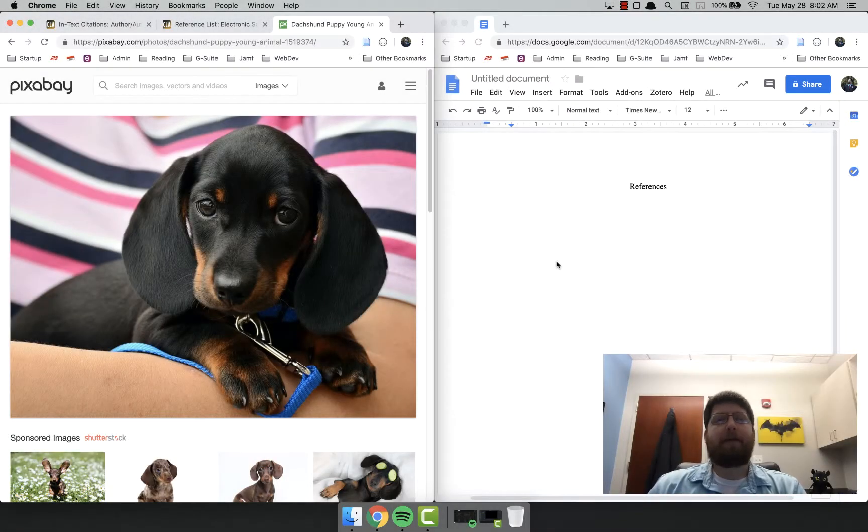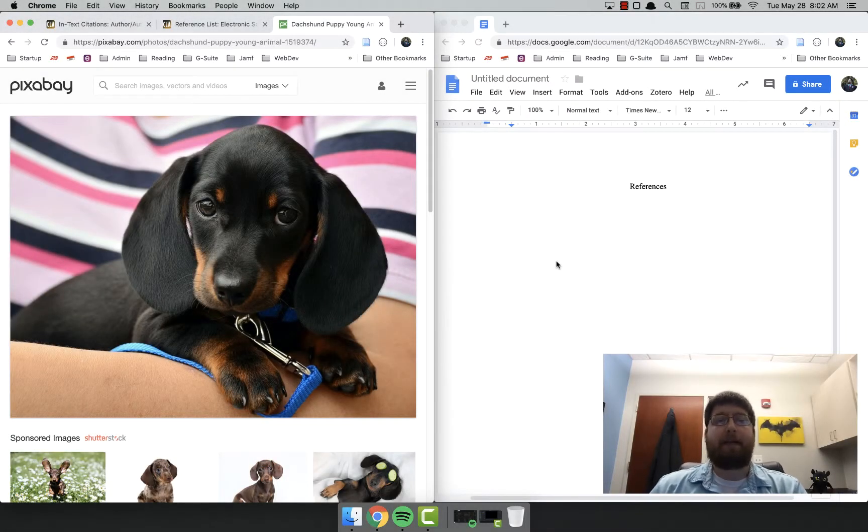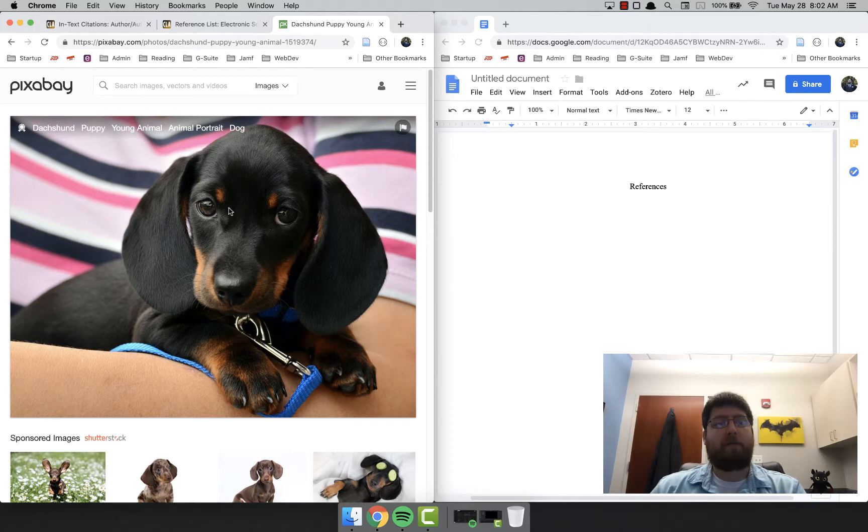Hello, everybody. I had a couple students ask about citing online images and website images, so I figured I'd make you a video real quick.